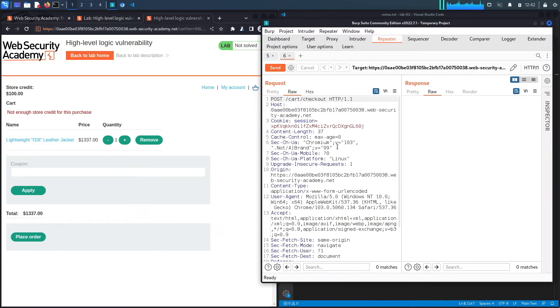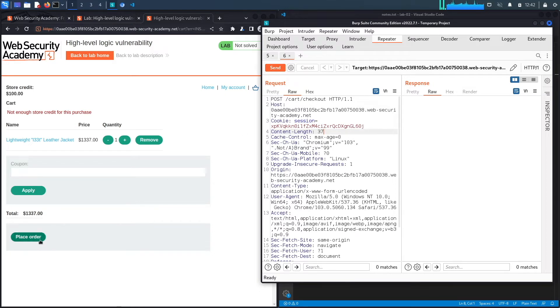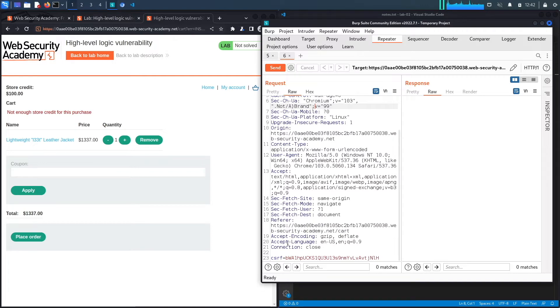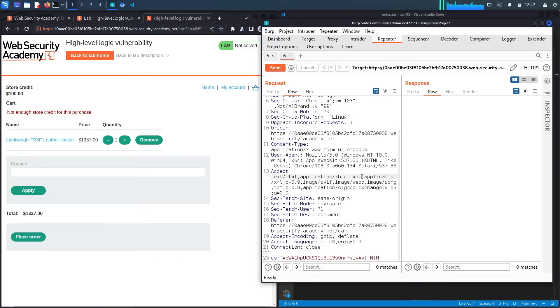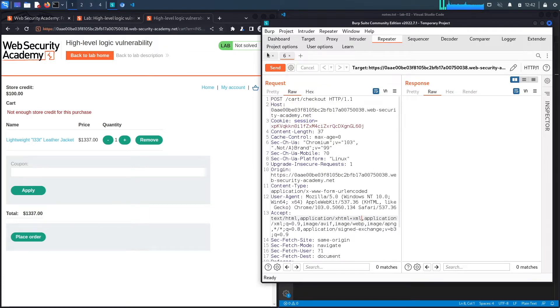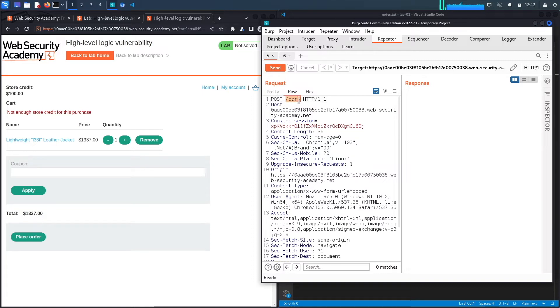If we go to repeater, let's view the checkout request. When you click on place order, it makes a request to /cart/checkout. If we go down, it only takes a CSRF token. This is not the request that's going to be vulnerable because it doesn't take in client-supplied input that could potentially change the price. So my guess is the vulnerability is in the first request when we add an item to the cart.